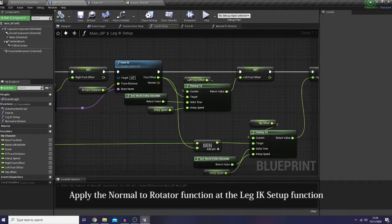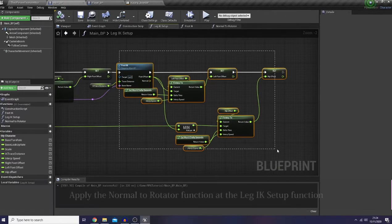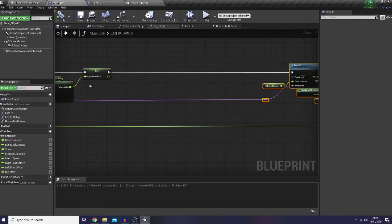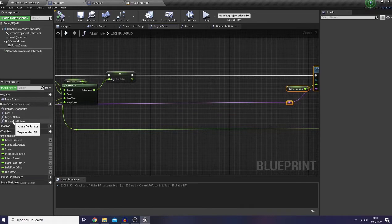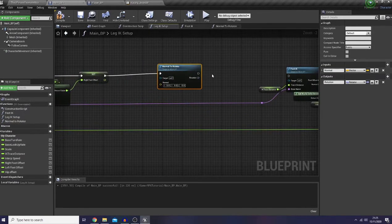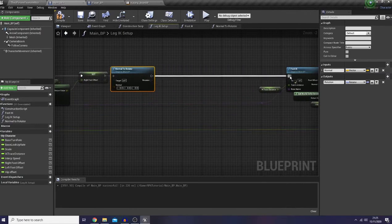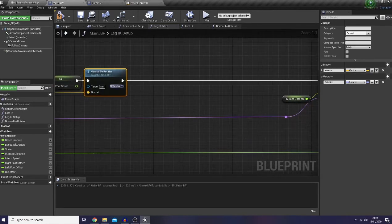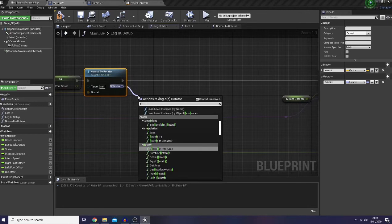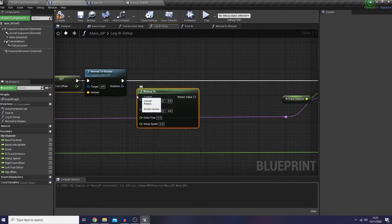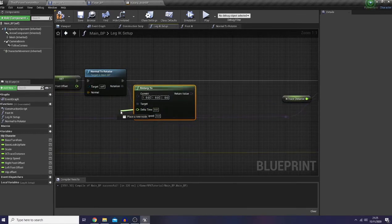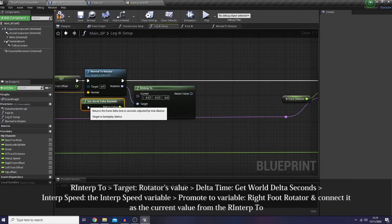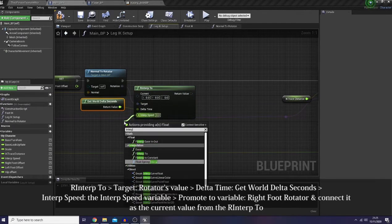And well, let's give quite a big space here. So what we're going to do is just simply use our newest function, connect the normal to the normal, and for the rotation let's do RInterp To. This will be our target, delta time would be our world delta seconds, interp speed of course would be our interp speed.